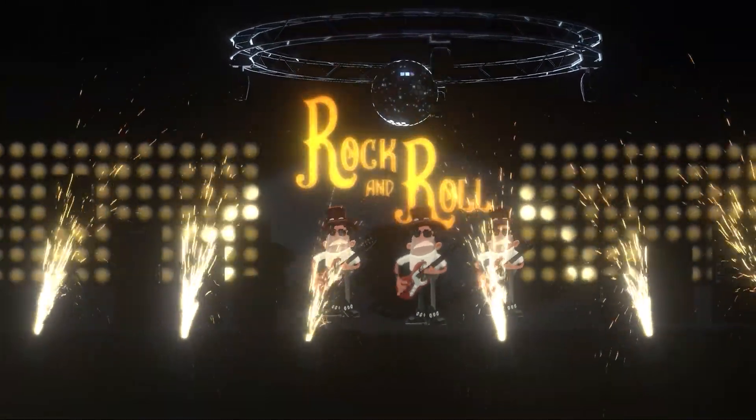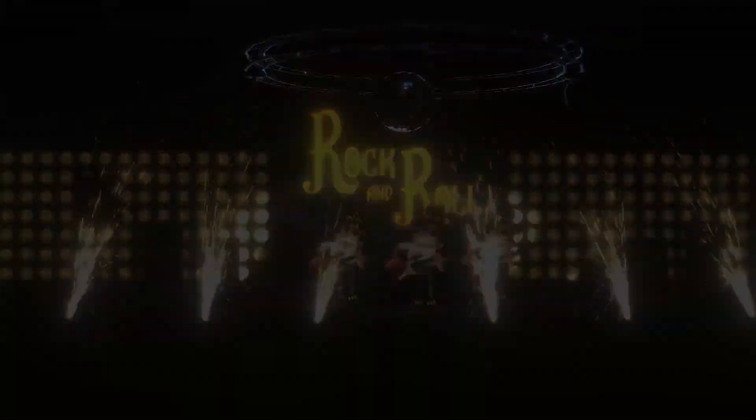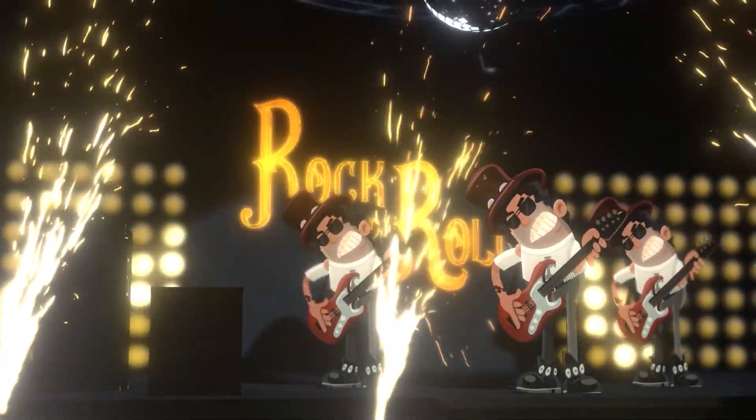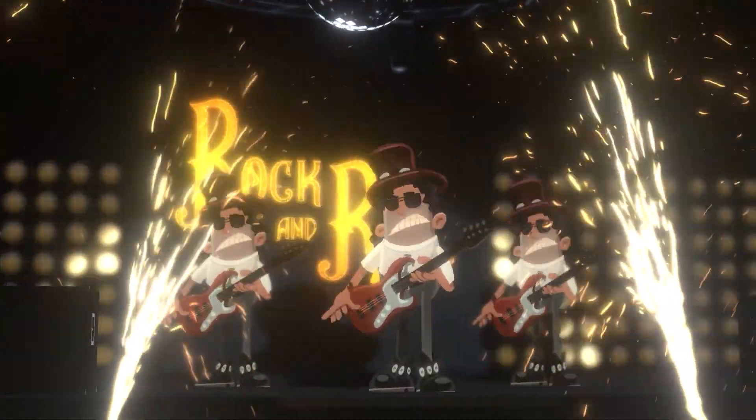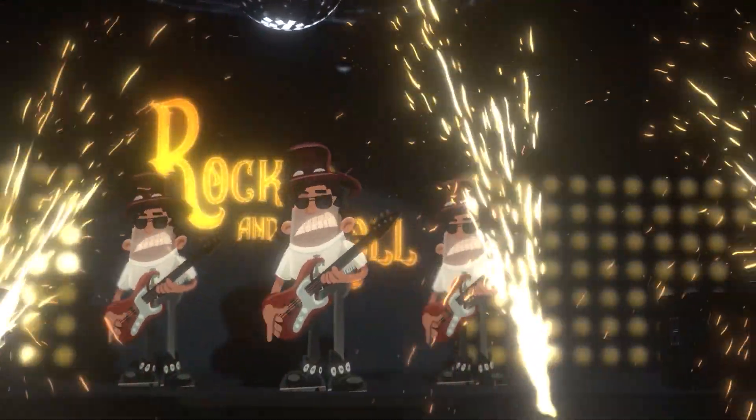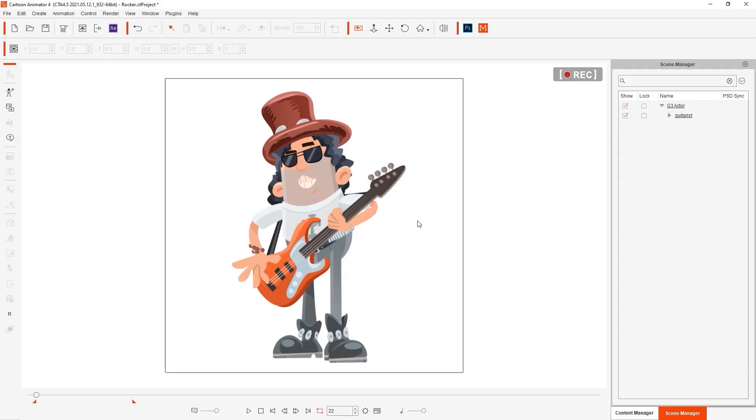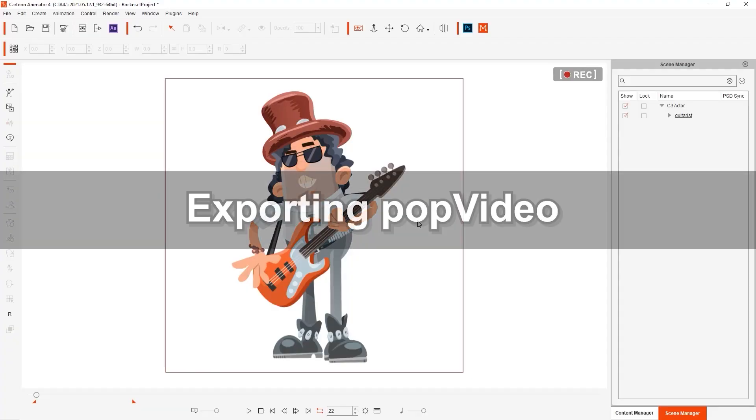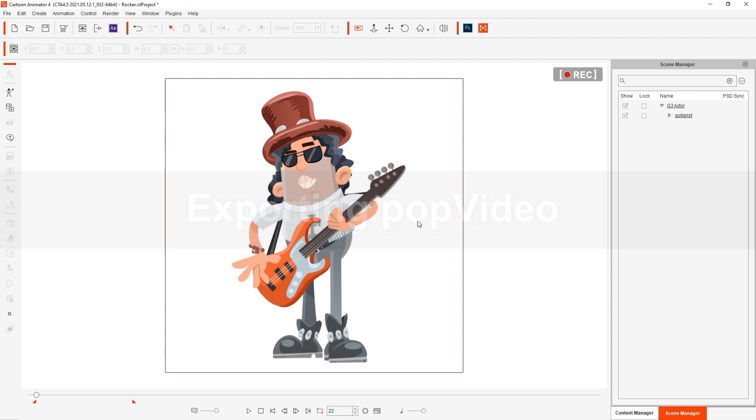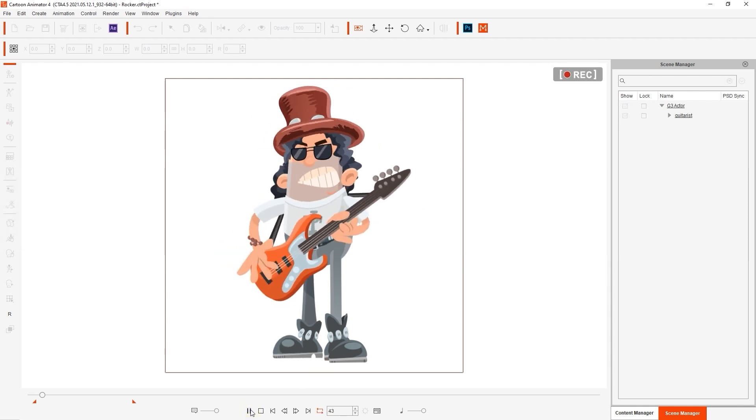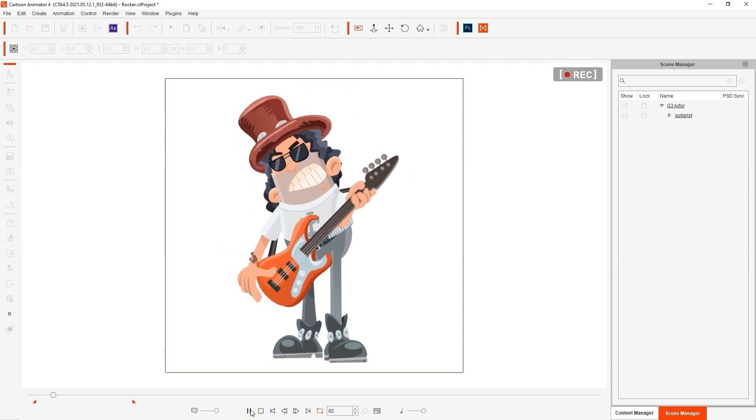The scene that you see right now is actually composed of 2D animated characters composited into a 3D project. To achieve this, we're going to export using the pop video format which uses alpha data and is used by both Cartoon Animator and iClone to export transparent video.